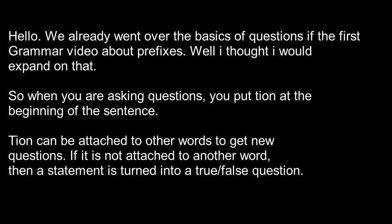So when you're asking questions, you put tion at the beginning of the sentence. Tion can be attached to other words to make new question words, and if it's not attached to a question and it's just at the beginning of the sentence, then it's asking if that sentence is true or false.